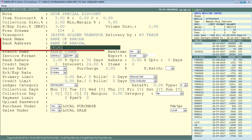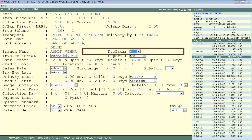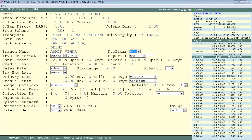Enter the bank address in Bank Address field and the branch in Branch Name. Next is New Item: if any new item is being launched in your company and you want it automatically added in a customer's bill for the first time, set this field to Yes, otherwise No. See our tutorial 'New Launch Item' for details.